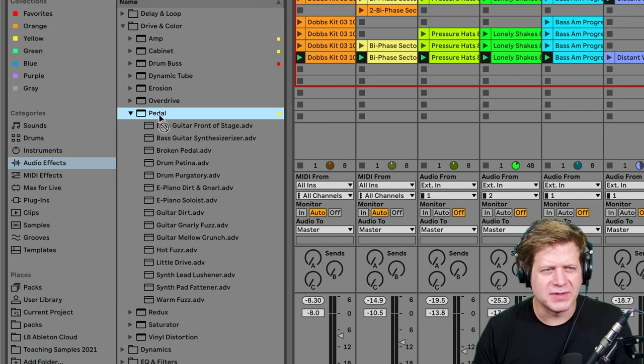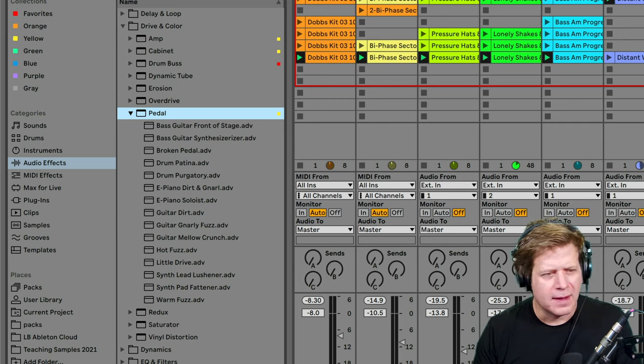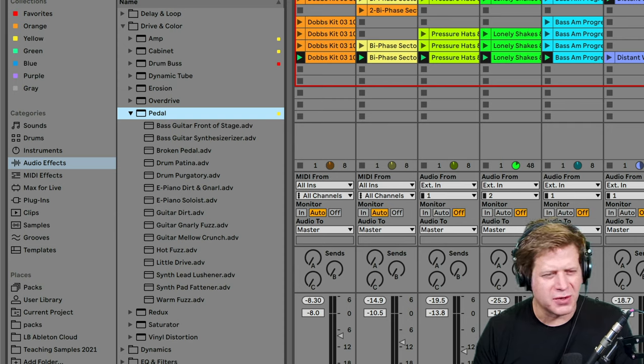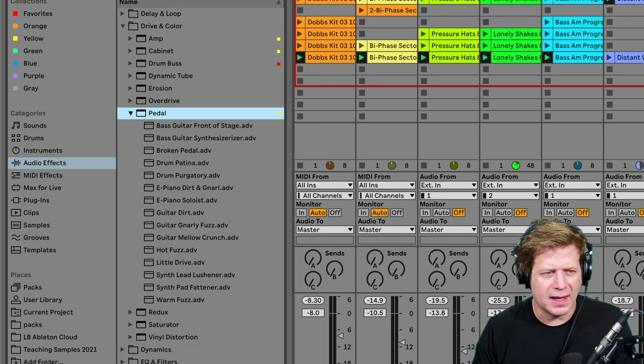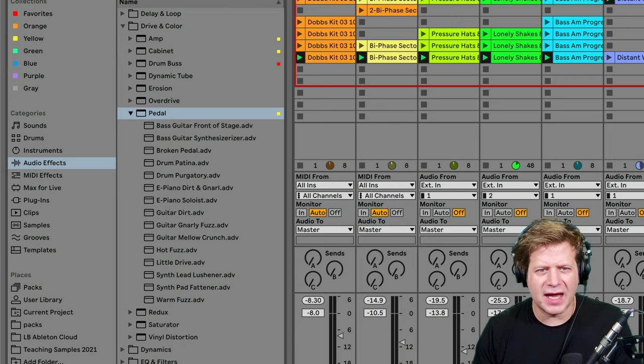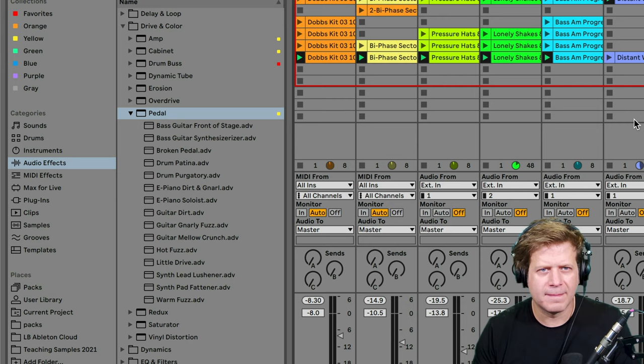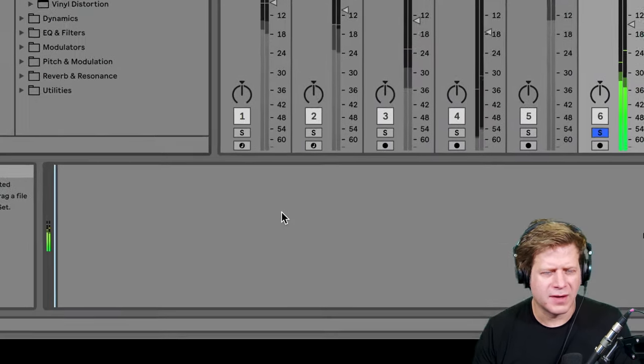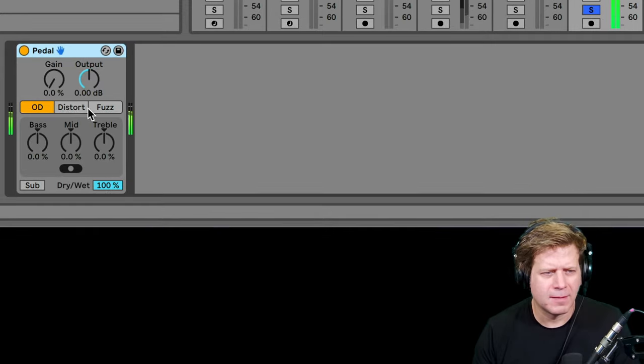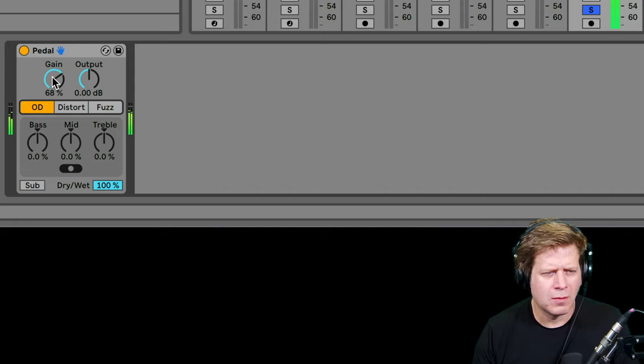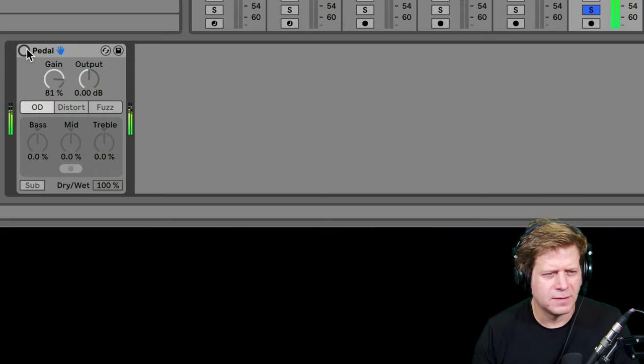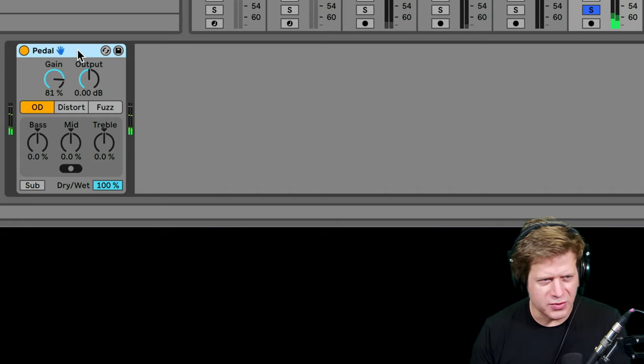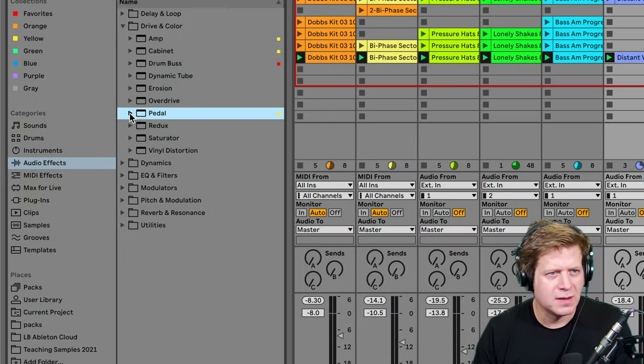Pedal is another new one in Ableton Live 10. It basically mimics different pedals. An overdrive, a distortion, and a fuzz pedal. I use this quite a bit if I want to distort something up. Maybe I'll put on one of these synth parts. So say I have this synth sound here. Drag it on there. That's on. Off. So all three of these modes are useful. I use them quite a bit on a lot of different things.